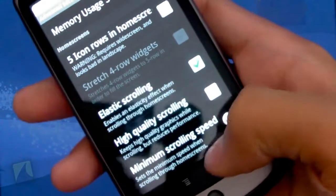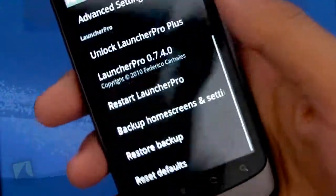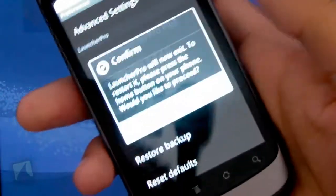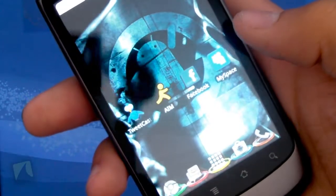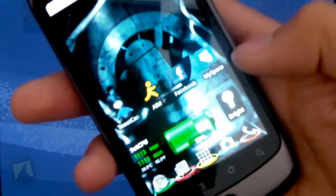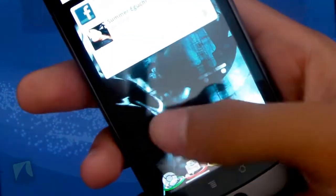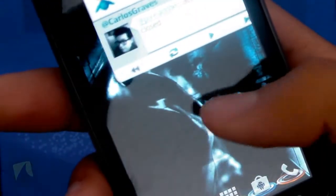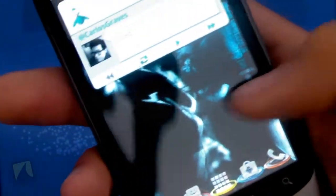You can turn elastic scrolling on, which is basically when you turn that on, go back and I'll restart the launcher. Hit yes. Now, as you can see, when you scroll, it gives a bounce effect, like I can pull past my last screen and it just kind of bounces. That's elastic scrolling.